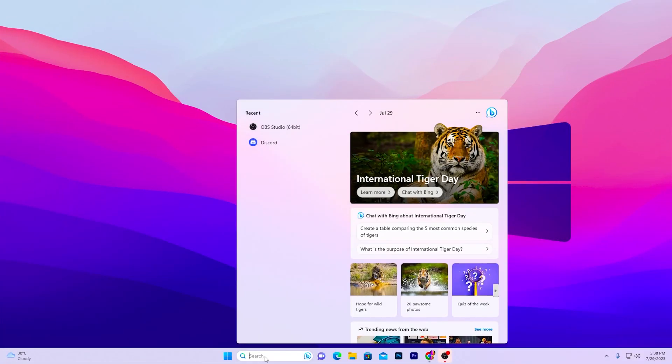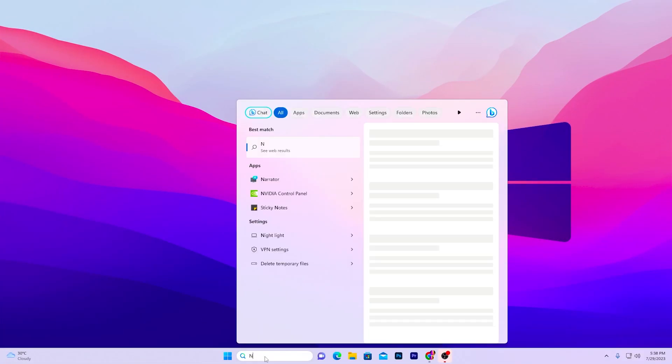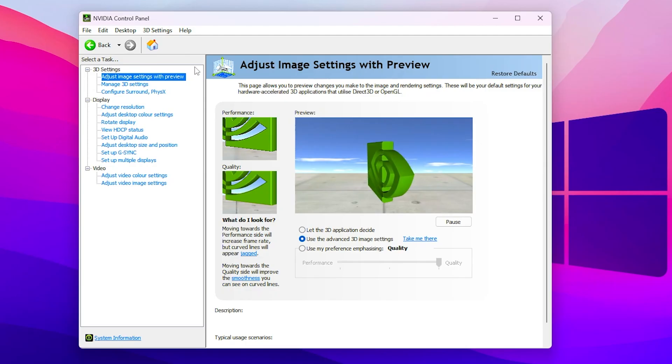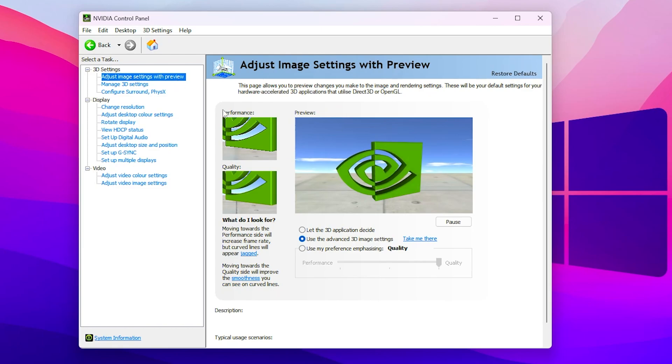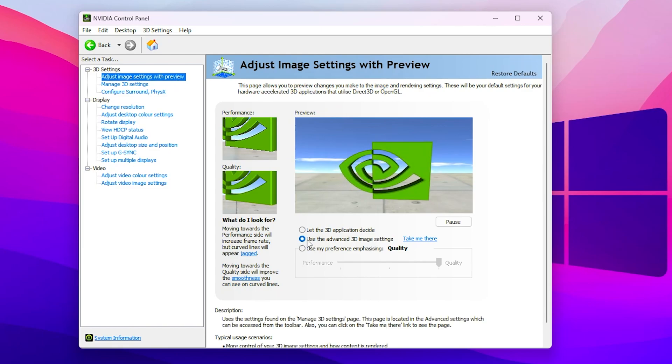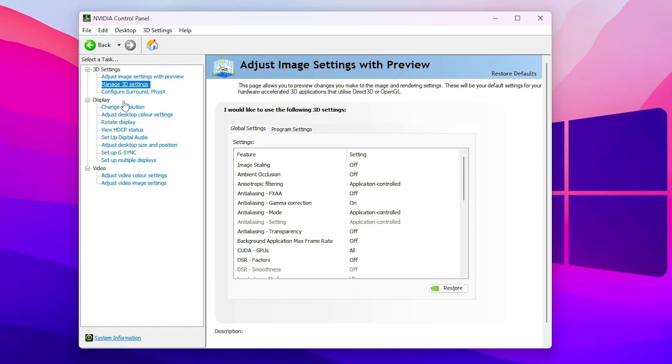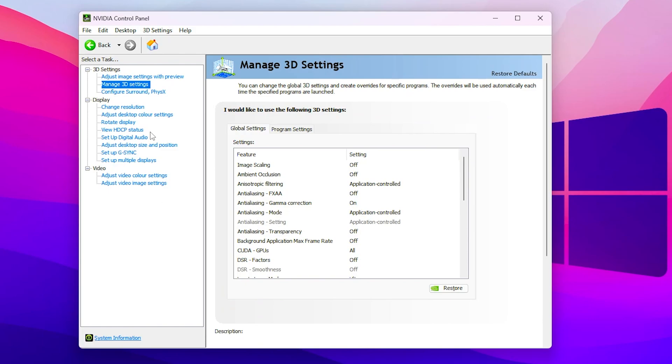In the first step you need to go to your Windows search and search for Nvidia and open up your Nvidia control panel. In 3D settings you need to go to adjust image settings with preview and set it to use the advanced 3D settings. Then go into manage 3D settings and here we are going to enable all of the most important settings for your Nvidia or your PC.